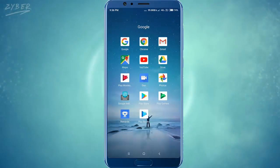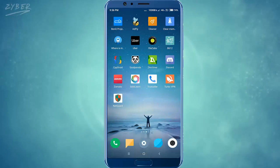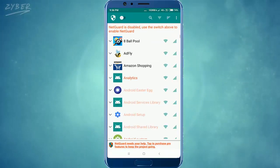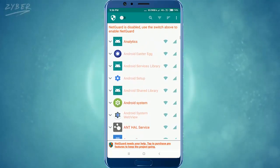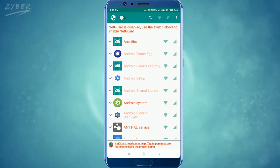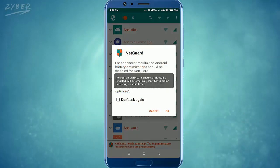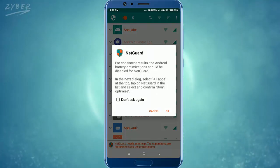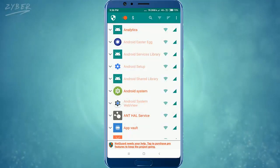To pause the downloading, go to the NetGuard app and turn on the VPN — it's in the upper left corner. It will ask about battery optimization; just click on cancel. The download is still running.